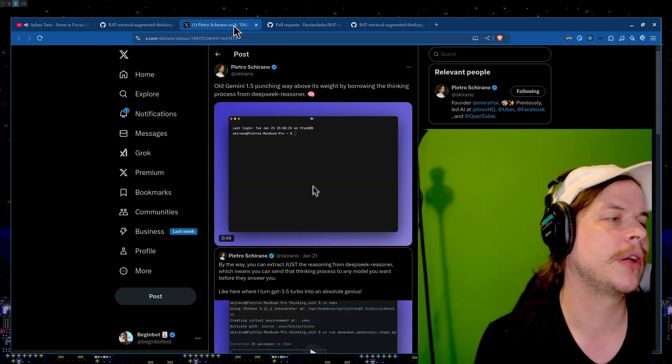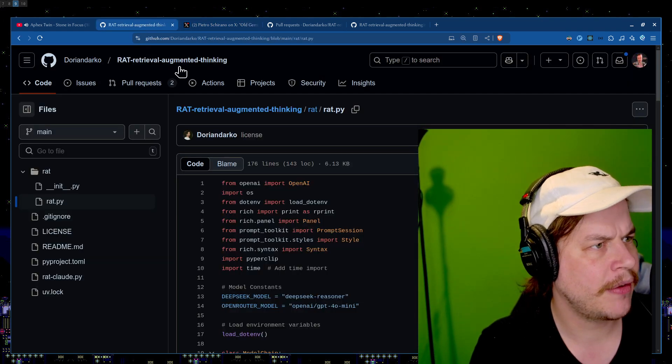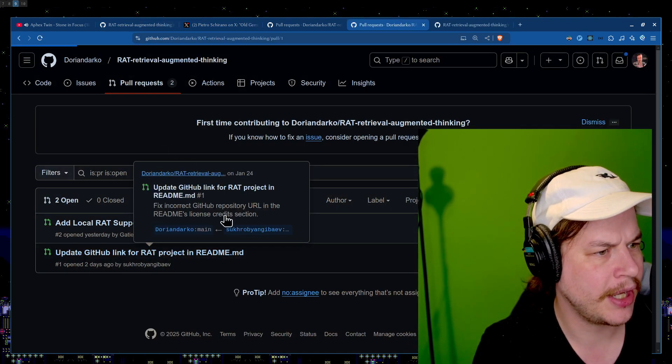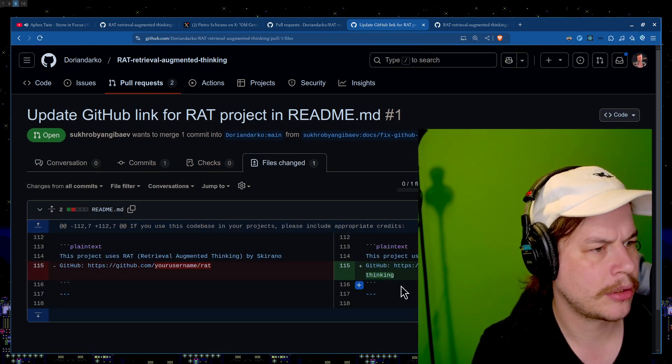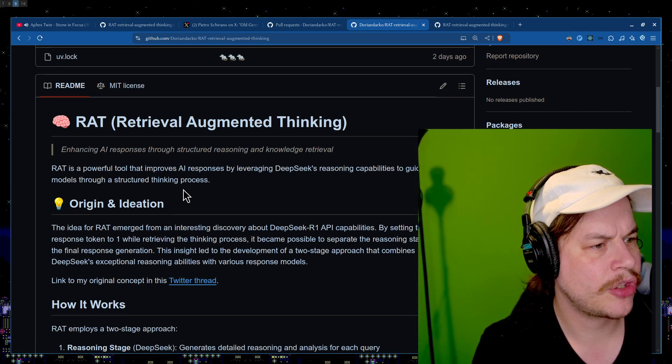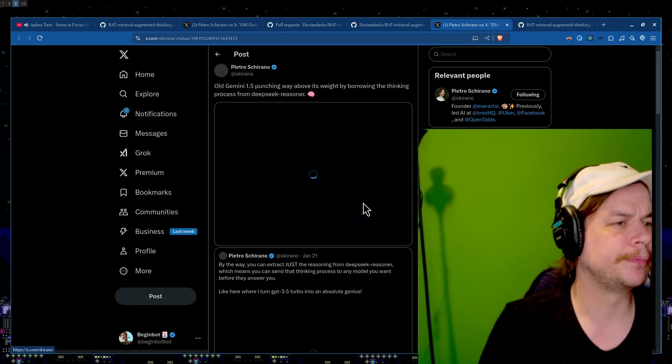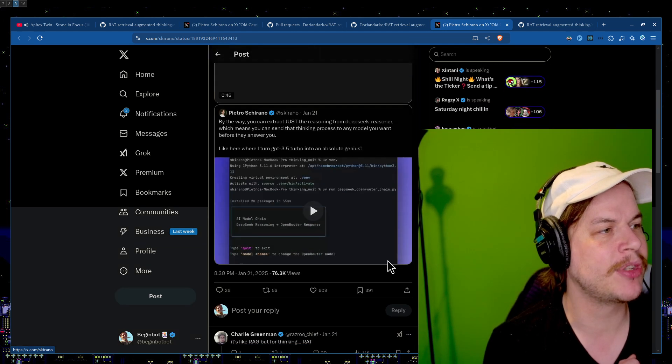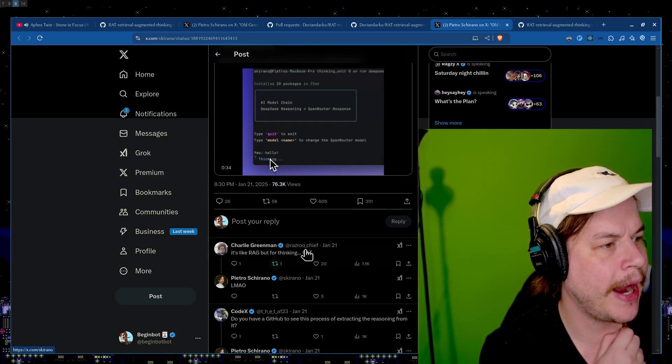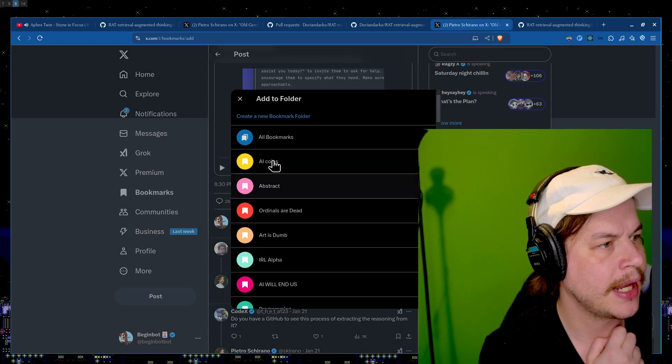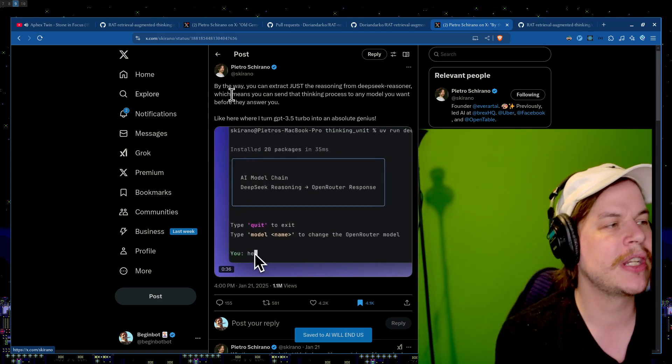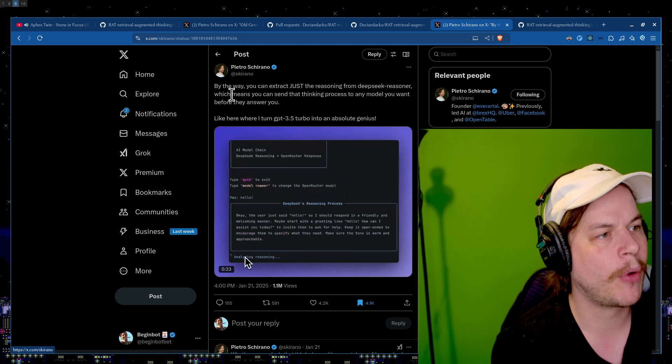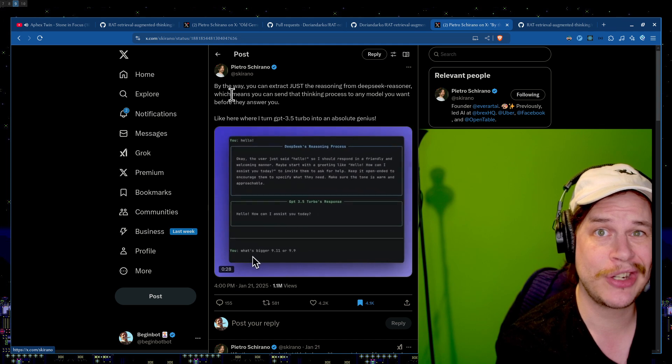Let's take a little look at the Twitter thread. And this is the original person who posted it because it said right here. Also, let me look at the other. Always look at every pull request. It says update GitHub link for RAT. Okay cool, it wasn't fully working. But let me just double check. This Twitter thread is where he said, yep. Old Gemini 1.5 punching way above its weight by borrowing thinking process from DeepSeek Reasoner. Love that. So it's like RAG, but for thinking. RAT. Wait, this guy named RAT? This guy named it two days ago? By the way, you can just extract just the reasoning from DeepSeek Reasoner, which means you can send the thinking process to any model you want before they answer. Like here I turned 3.5 Turbo into an absolute genius. You can do something like 3.5, make it a genius? That is crazy.